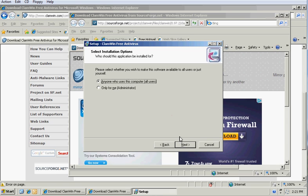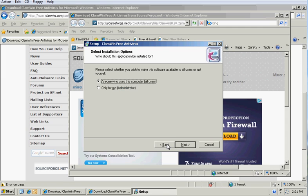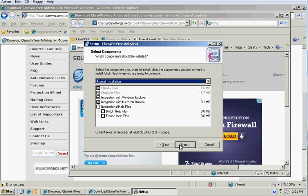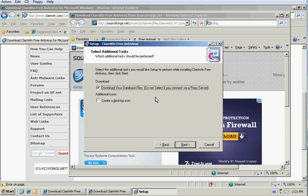So let me show you. I do install it for anyone who uses this computer, even though there's only one administrator account on this Windows Server 2003 box. Don't need double or French. And it does integrate with Microsoft Outlook, which is a nice little feature, so you won't download viruses through email. And it's going to download the virus definition files as well when it launches.